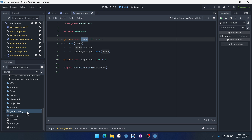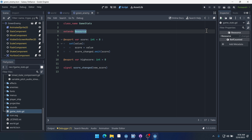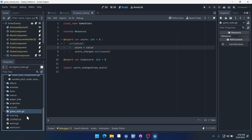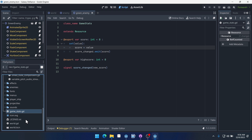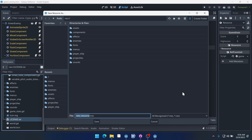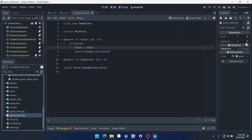Game stats could be a global singleton instead of a resource, but I found I'd rather make it a resource. A global singleton gives everything access to it, while with a resource only the things we explicitly give access to it will have access. When we make it a resource we actually have to create that resource. Right-click, create new resource, find GameStats, and call it game_stats.tres. If we double-click it we can edit our high score and score directly — useful for debugging.